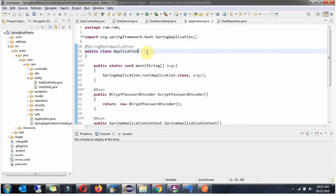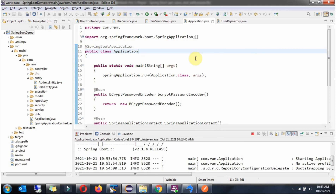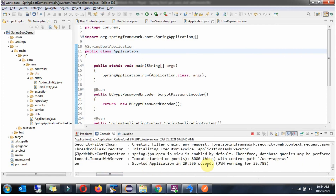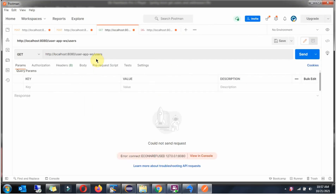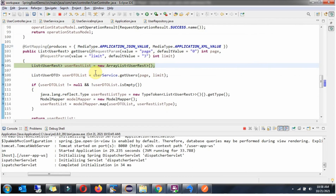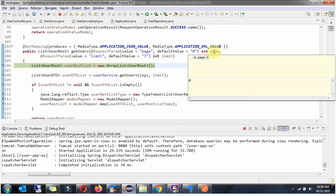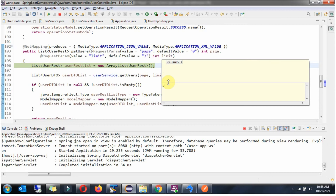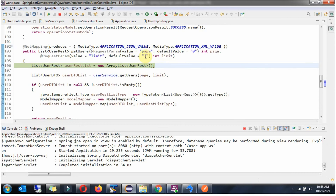Now I will start this application in debug mode. Now I am going to send a request to this URL to get the list of users. The HTTP method is GET — click on send. The request has reached here. The page value is zero because I have not sent a value, and the limit is three, which is the default I have set.